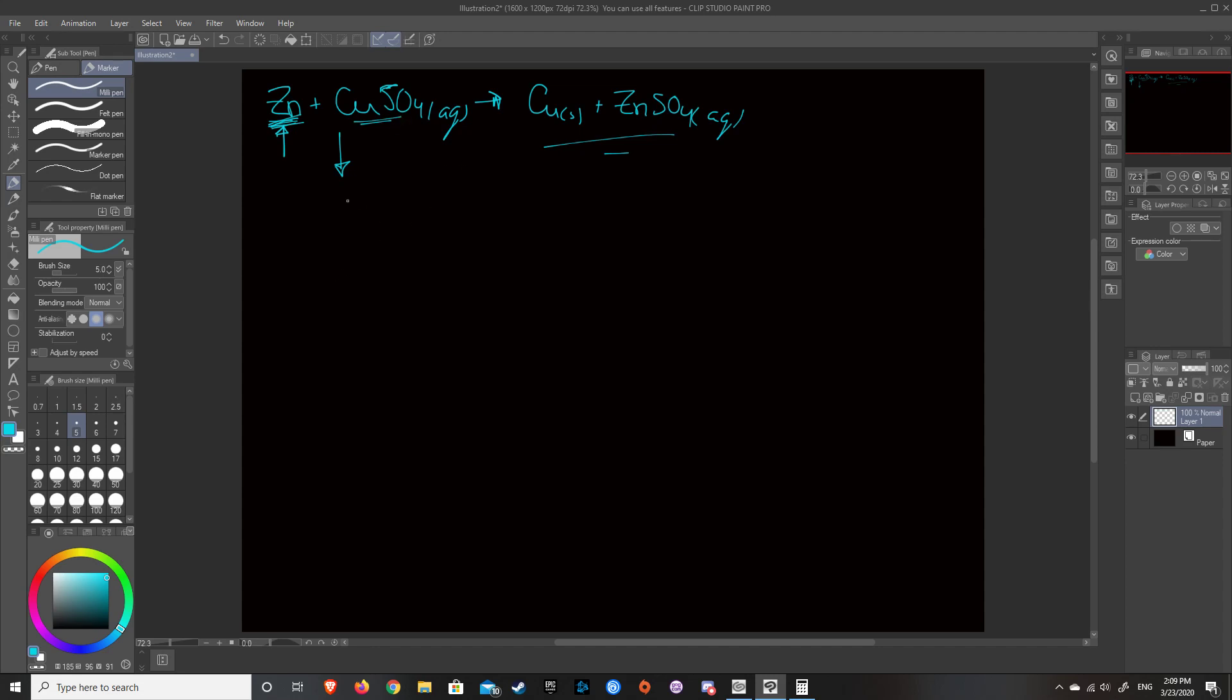So basically what we're going to have is, what the question gives you is that you've got 28.8 grams of copper sulfate solution. So right now we're not necessarily going to look at this, because this can be one of the errors of the experiment that we're going to talk about. The question just states that you've got 28.8 grams of copper sulfate solution, and the mass of zinc that you have, mass of zinc that we have, is 1.37 grams.